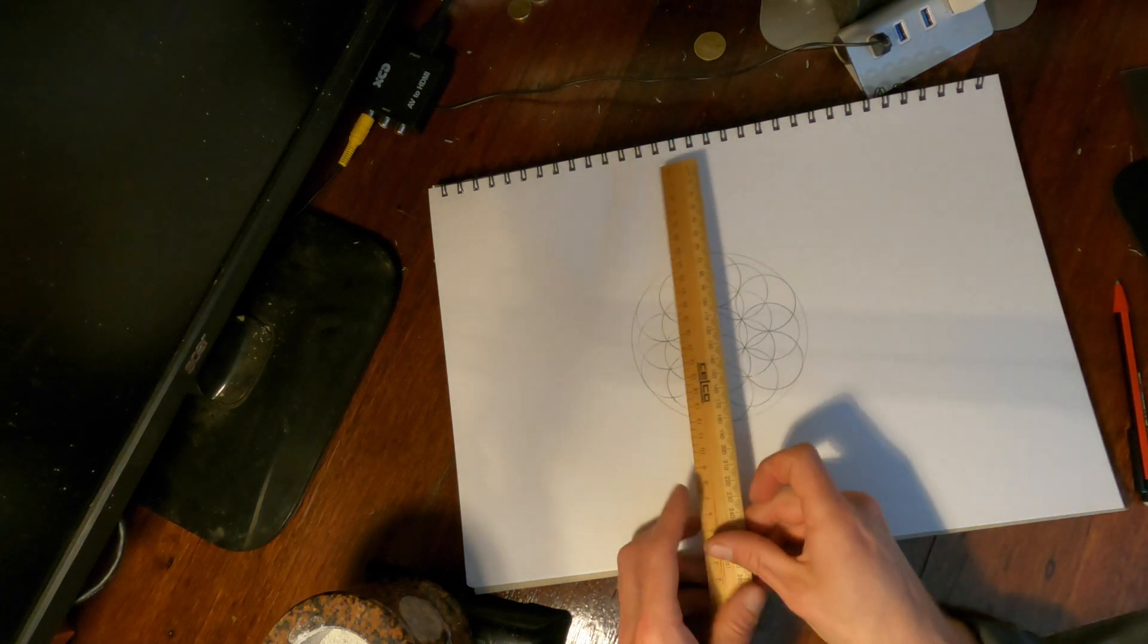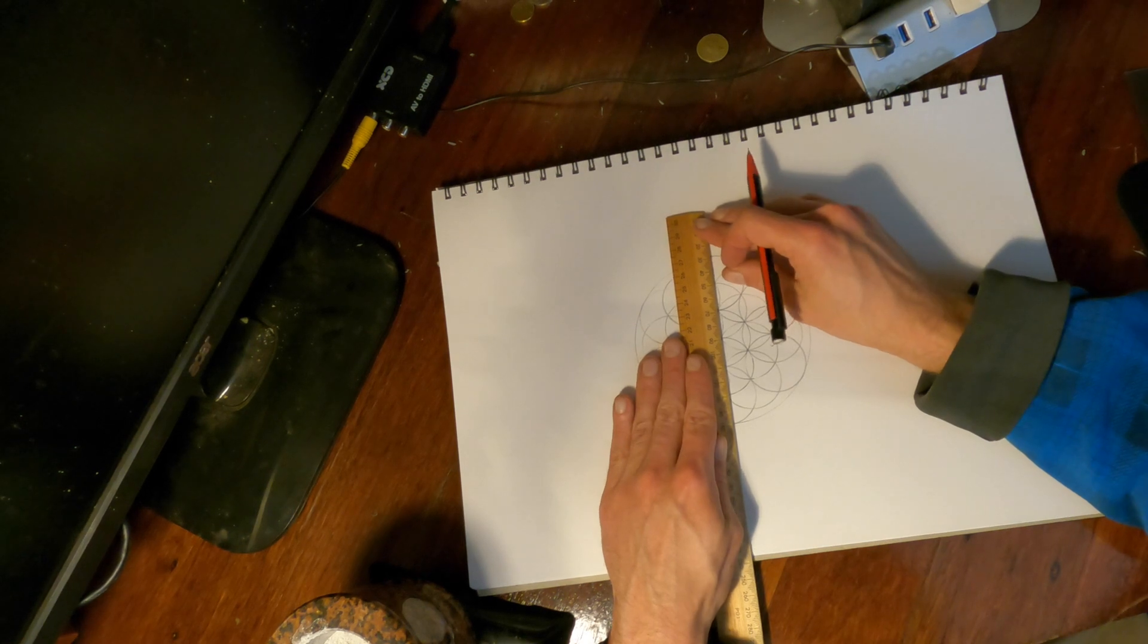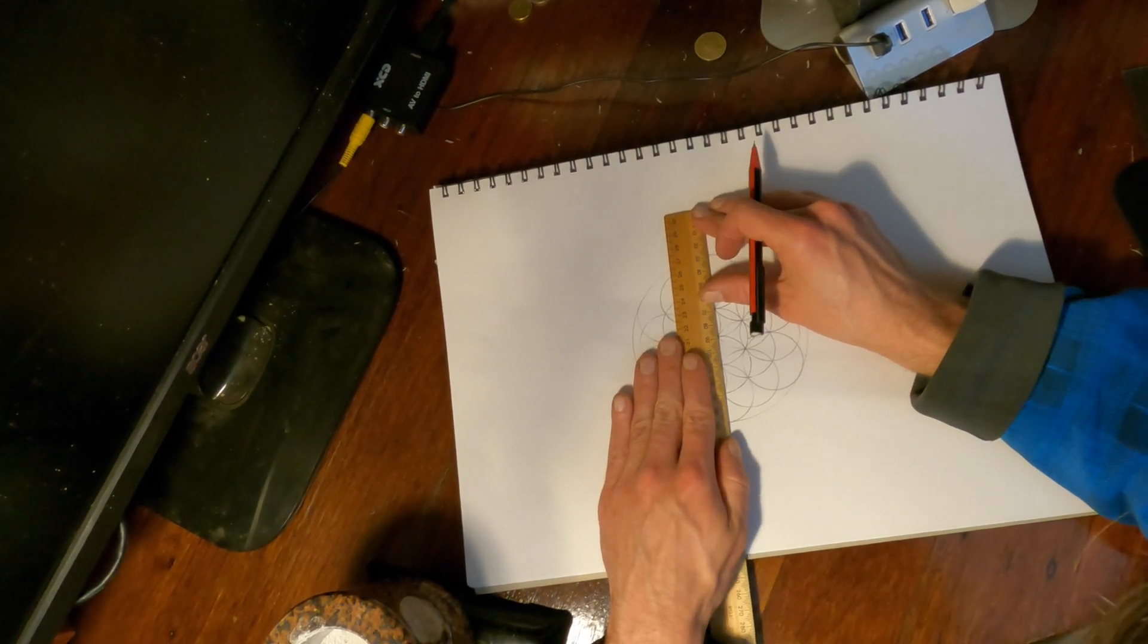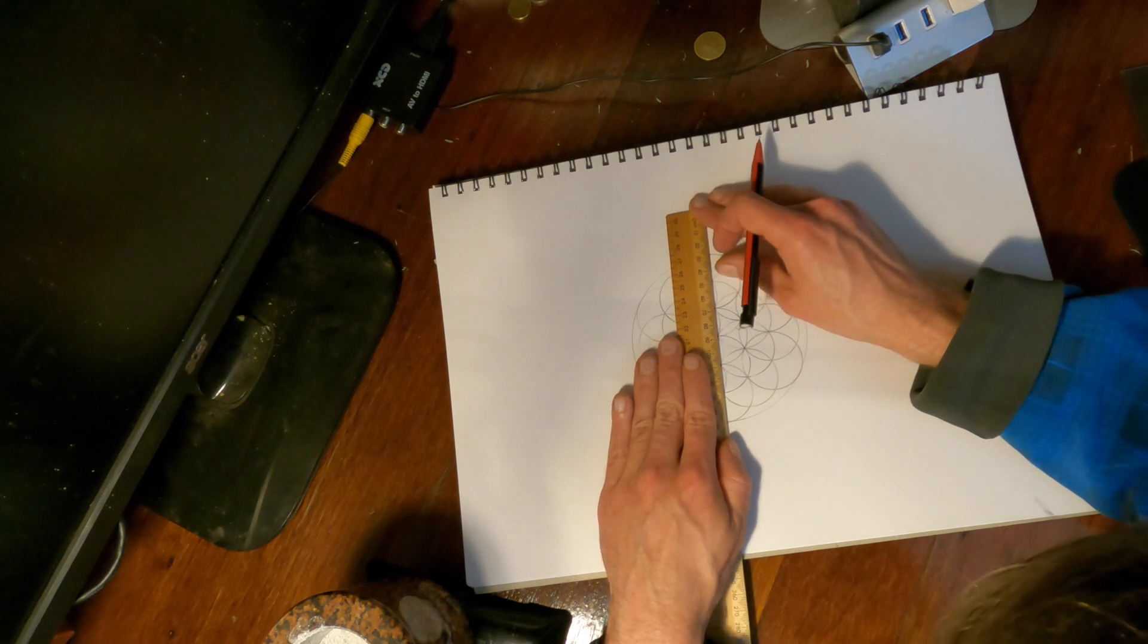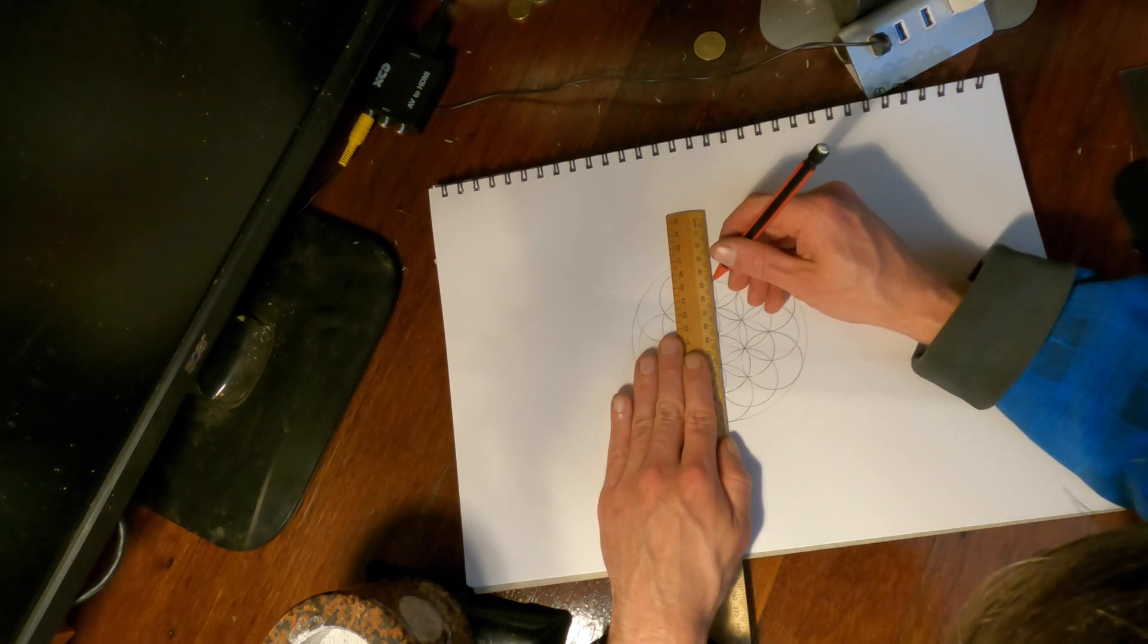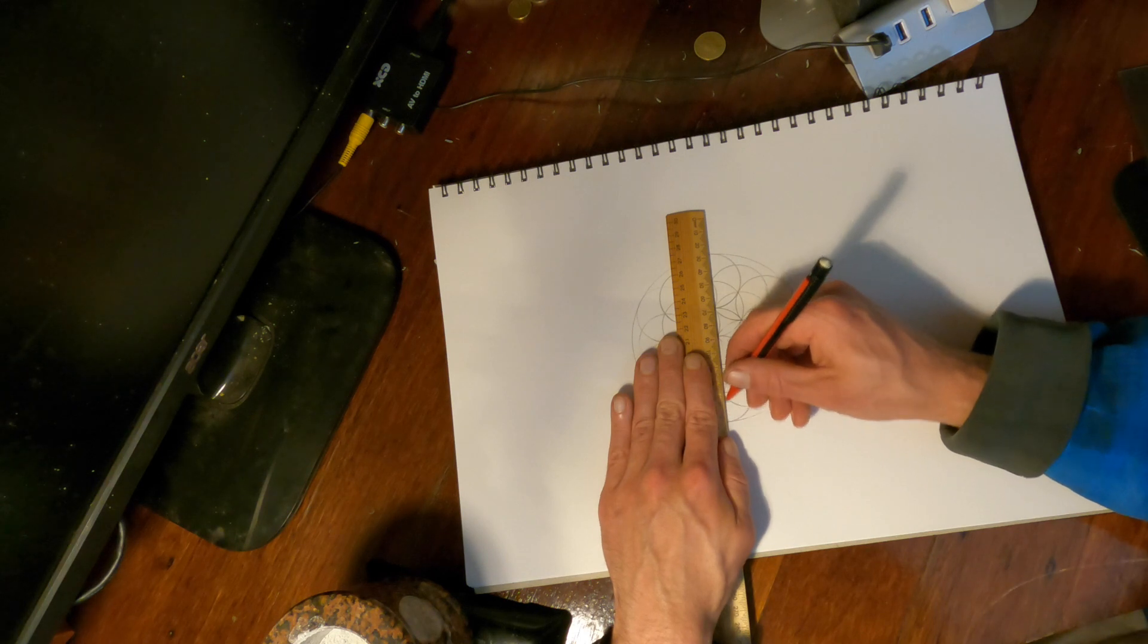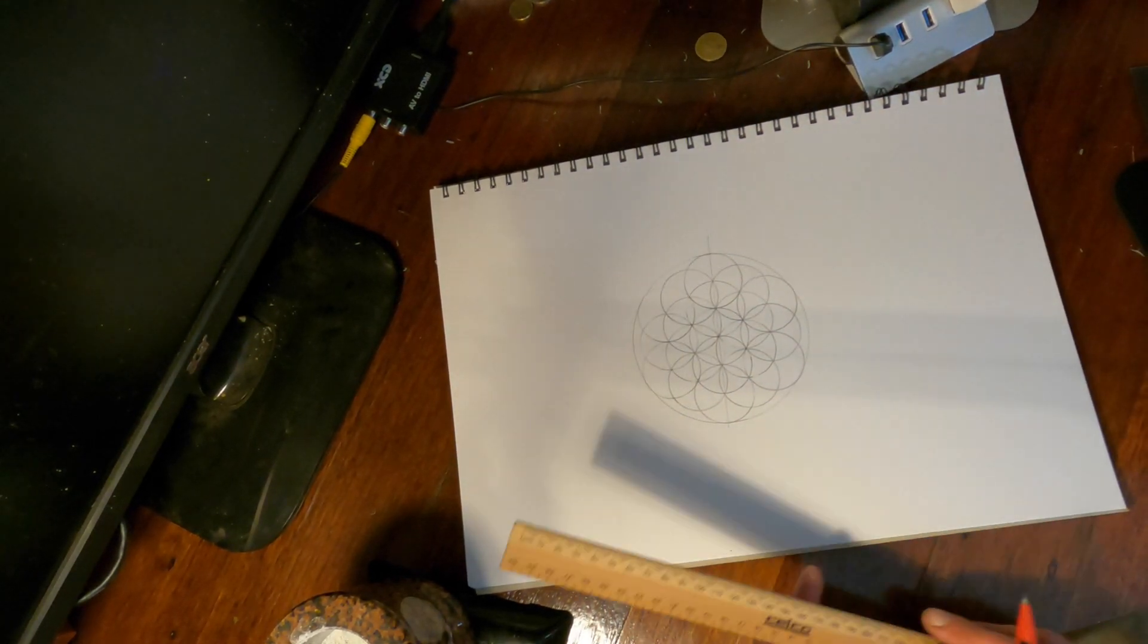All right, so then we just want to take a straight edge ruler, and we're going to draw a line right through the center, using all of these points to be able to line up our ruler. All right, and we'll draw that straight through the center, not too bad.